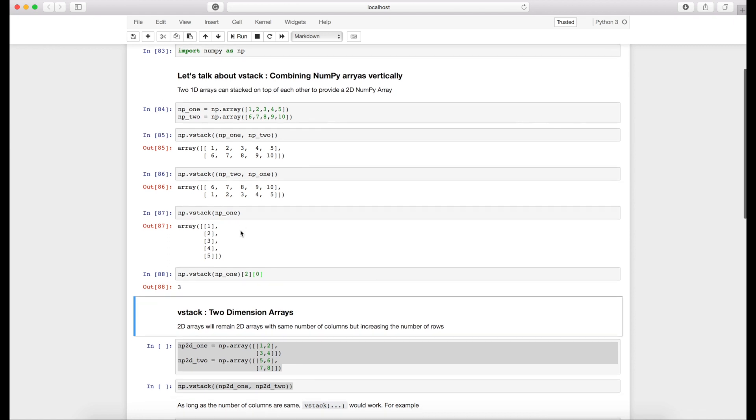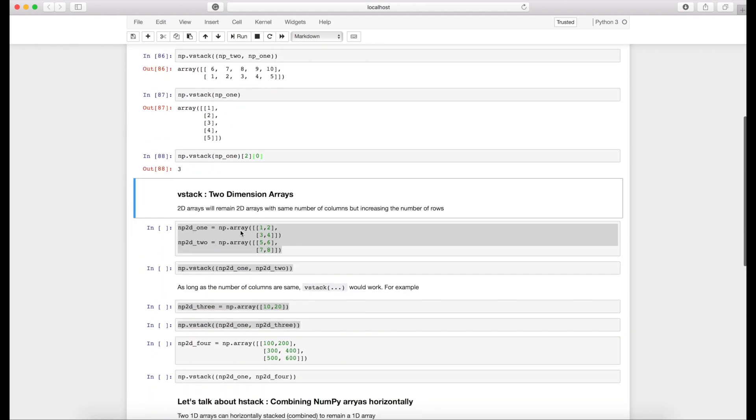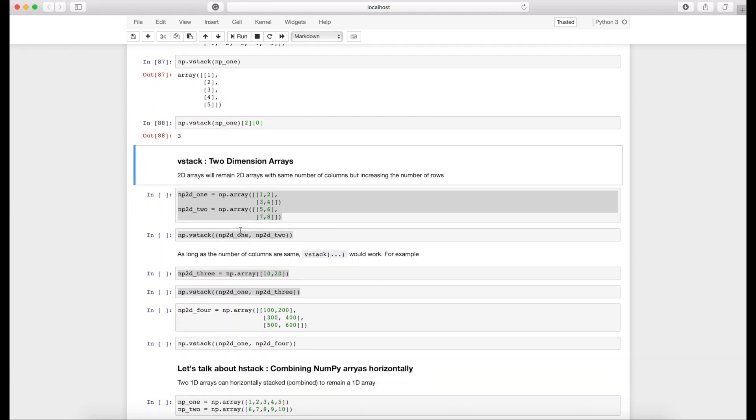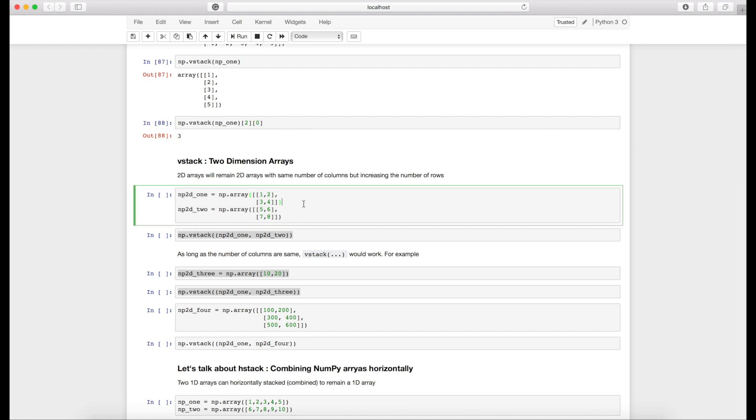Now let's see how vstack works on two-dimensional arrays. In case of two-dimensional arrays, the two-dimensional array will remain a 2D array as long as the same number of columns are provided in multiple arrays. Number of rows doesn't matter.